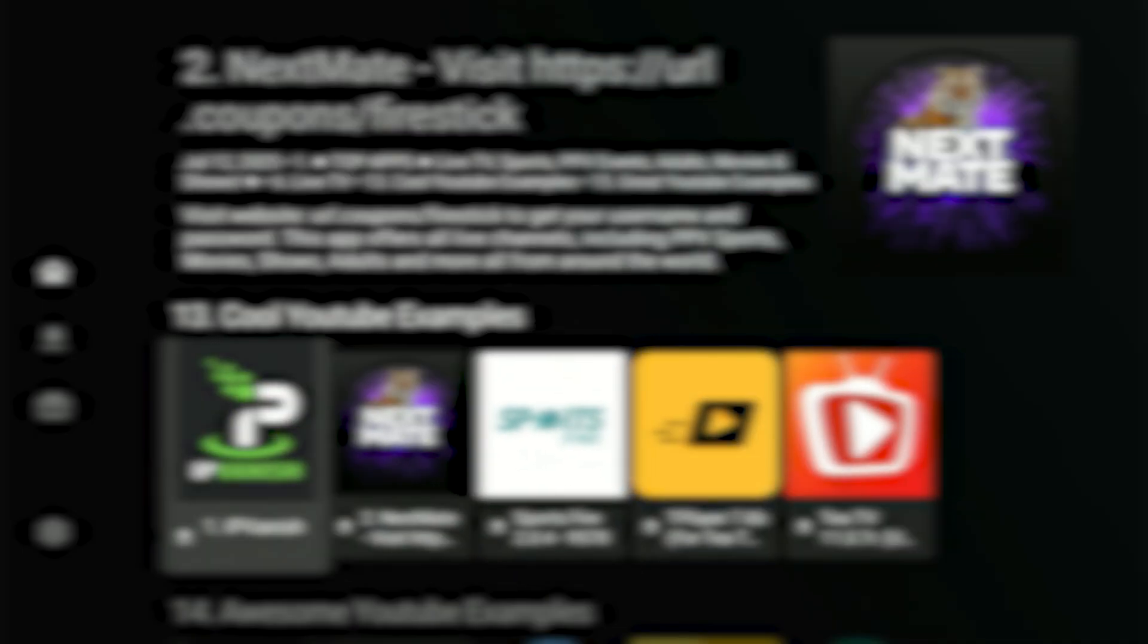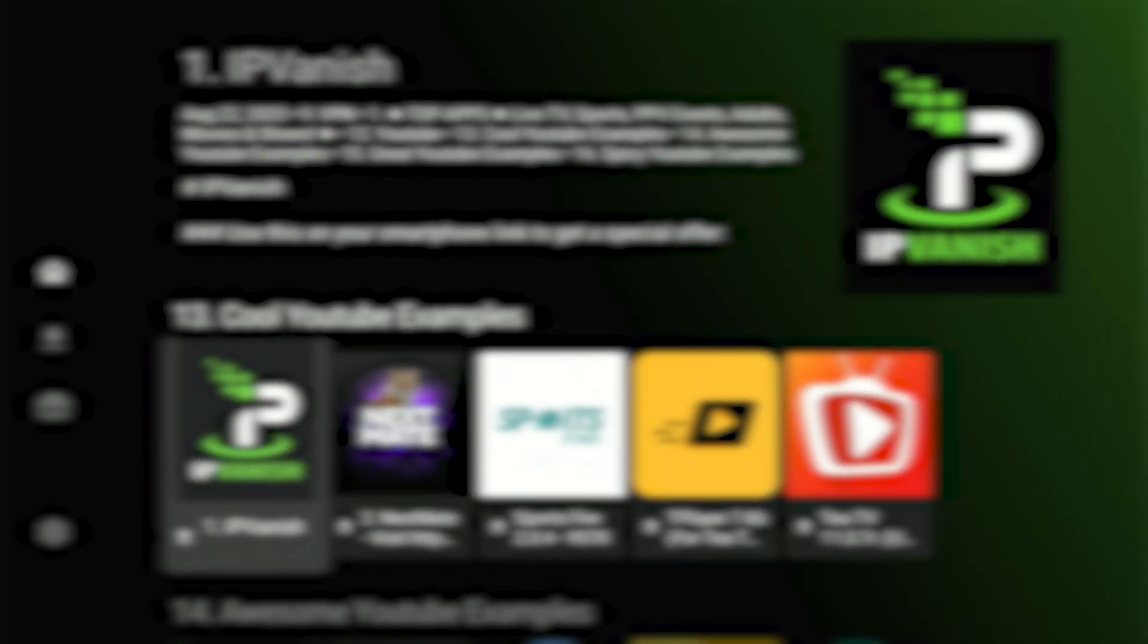Now scroll down through the categories until you reach category number 13, Cool YouTube Examples. The first app I strongly recommend downloading here is IPVanish VPN.